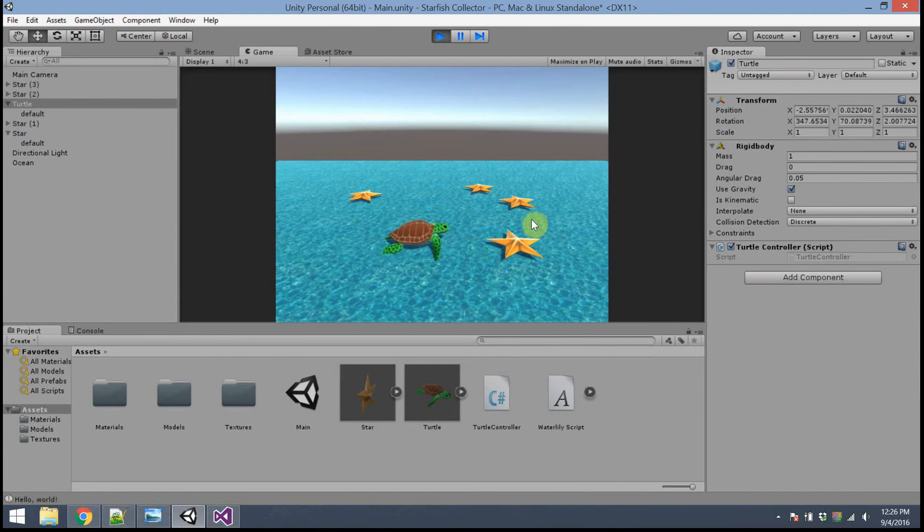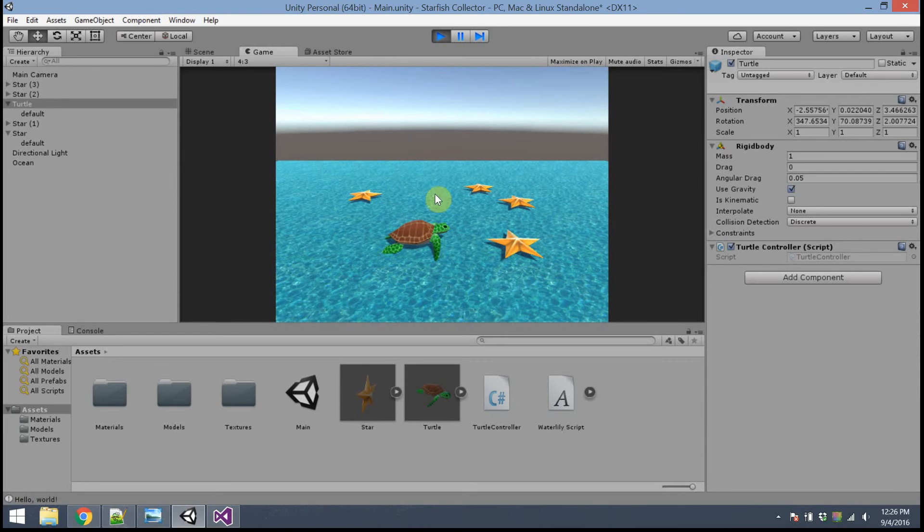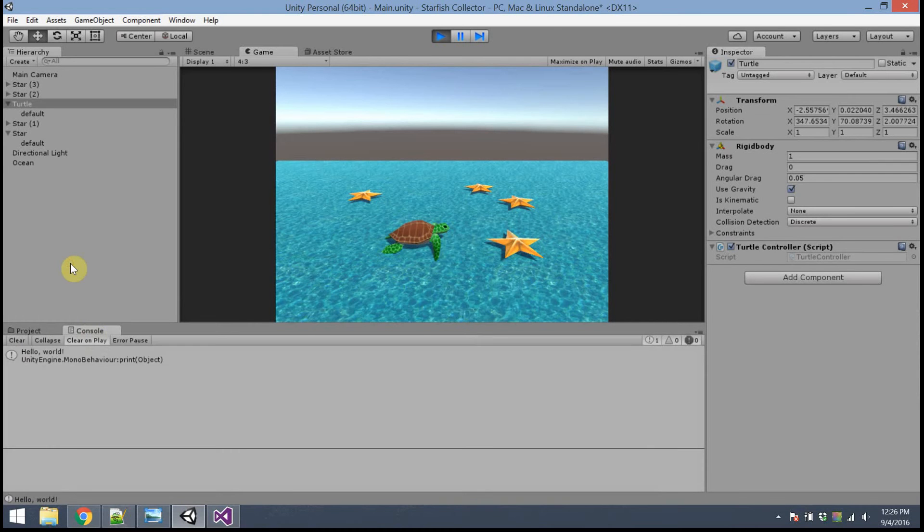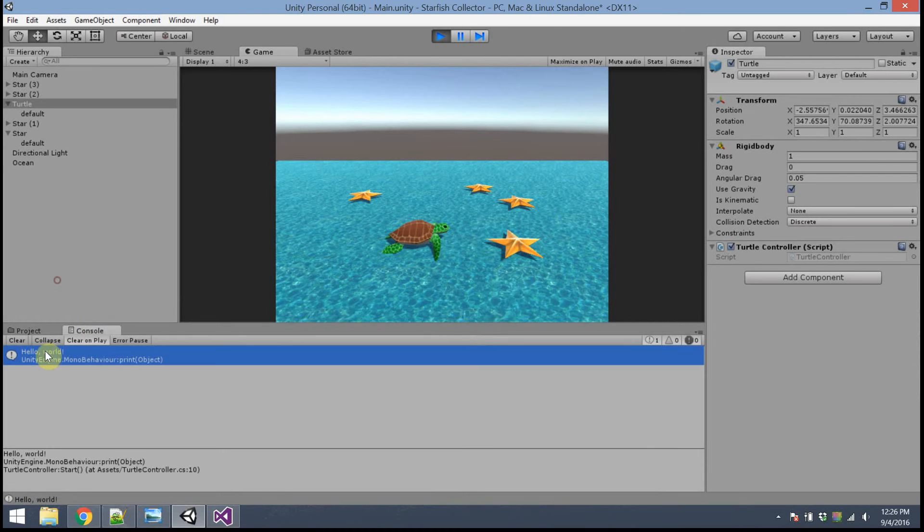You might be wondering, where do these words appear? By default, text is printed to the console. To see that, right above the Assets panel, there's a tab which says Console. If you click on that, you should see the words, Hello, world! It's run by the print method.